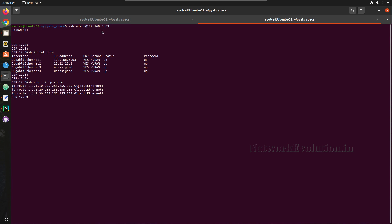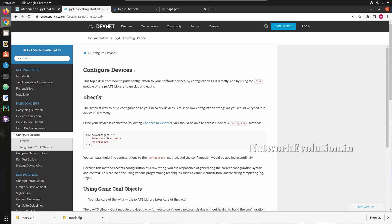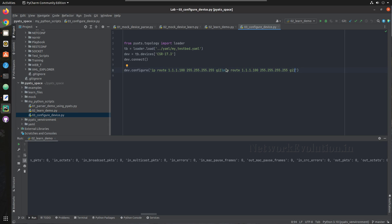We'll add to GigabitEthernet1 and for making the config changes we'll verify the route in the routing table. We'll try adding 100.x and we'll separate the commands with \n. Either you can send this as a multi-line string using triple quotes, or you can send it separated using \n.